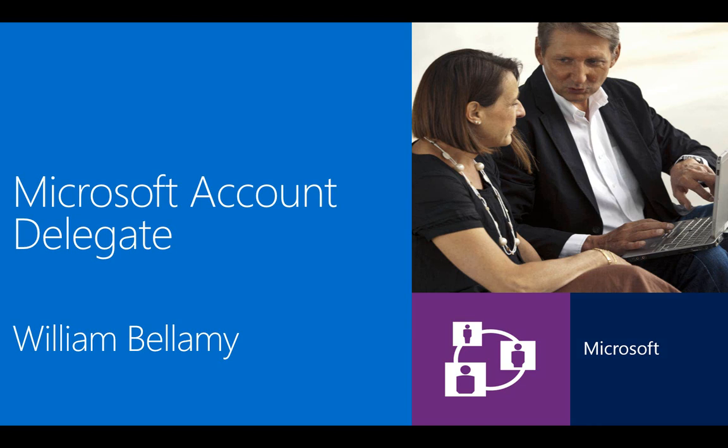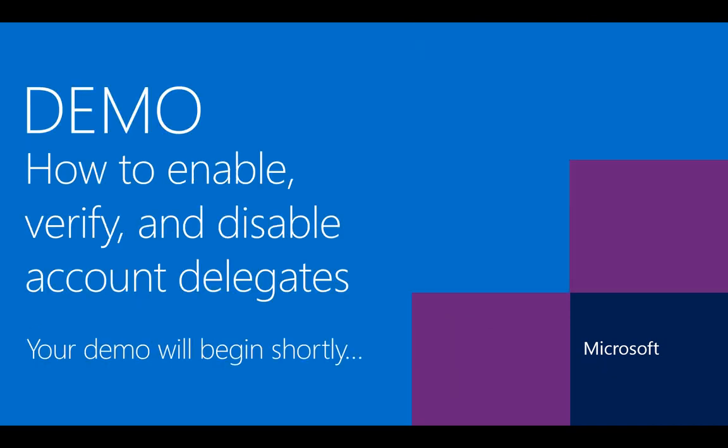Hi, my name is William Bellamy. I'm a Principal Escalation Engineer supporting Microsoft Windows Azure. Today, I'll be demonstrating how to enable the Account Delegate feature in the Microsoft Account Portal.